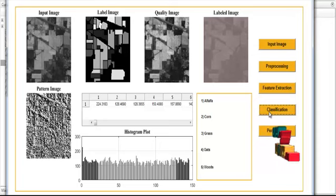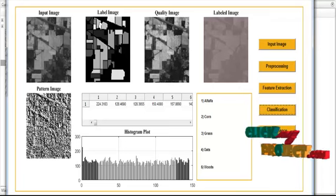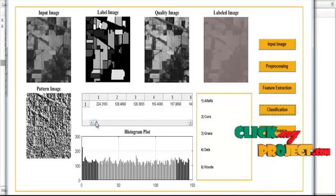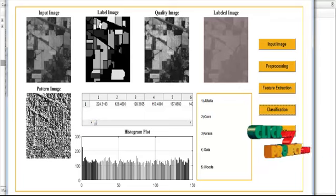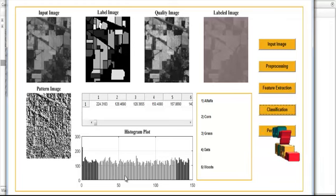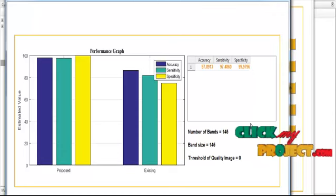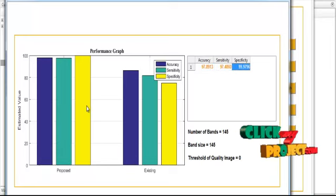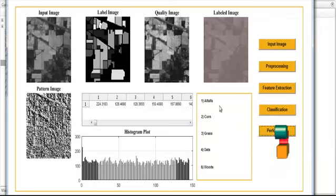After that, we move on to the classification. In this classification, another kind of features — the pattern-type features — are extracted and displayed as an image in the axis. After extracting the pattern features, the corresponding values are shown in the table. The histogram plot displays the histogram values of each and every pixel present in the image. Then we move on to performance, where the performance field shows the overall results including accuracy, sensitivity, and specificity values, which are plotted in a graph. Finally, the area of each and every region is also shown here.